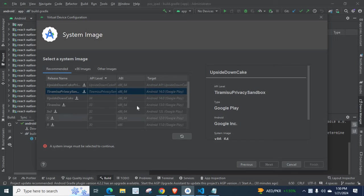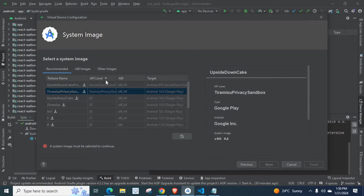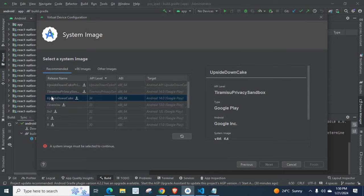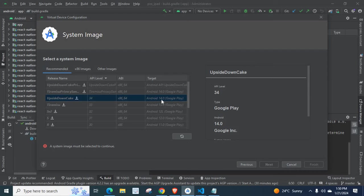So if you face the same problem, I will explain how to solve it. Here we have release name, API level, API target. I want to go with this Upside Down Cake, API level 34, Android version 14.0.